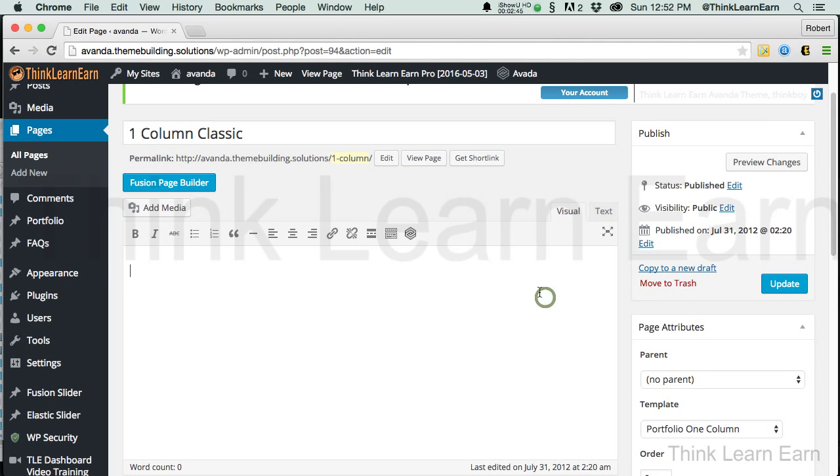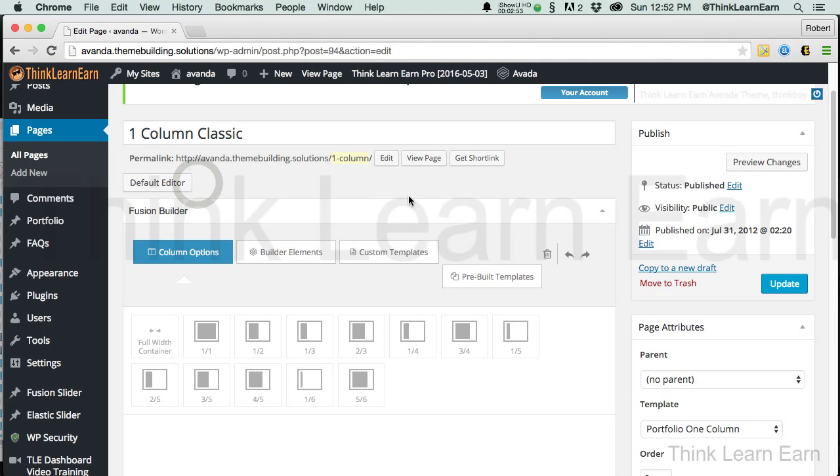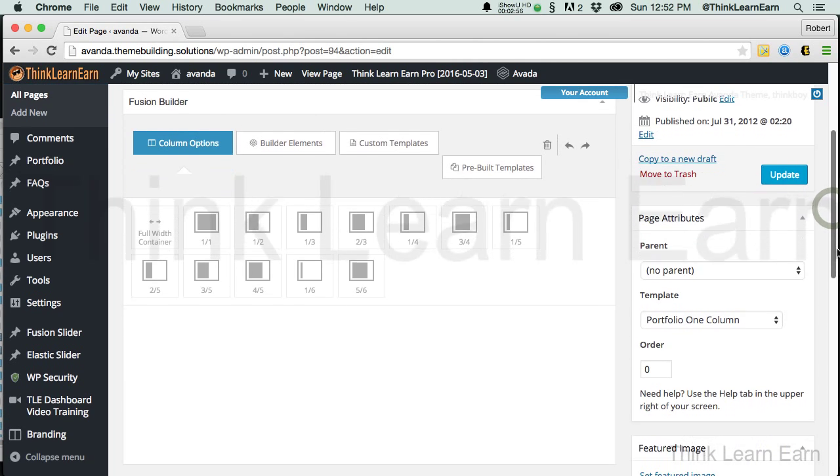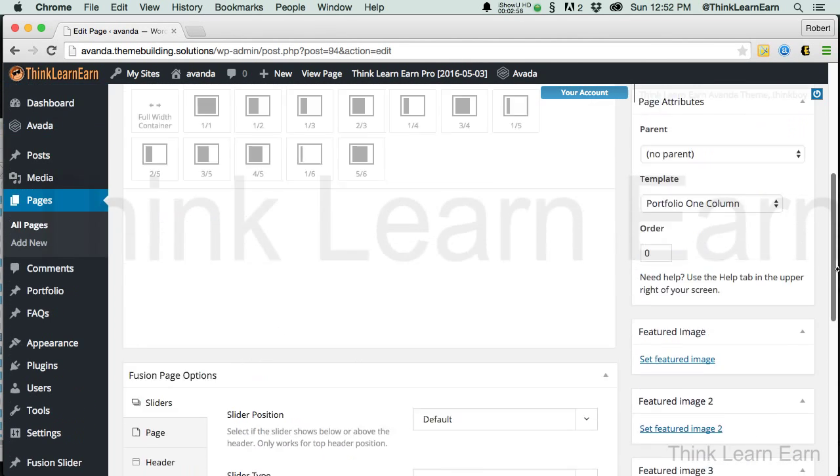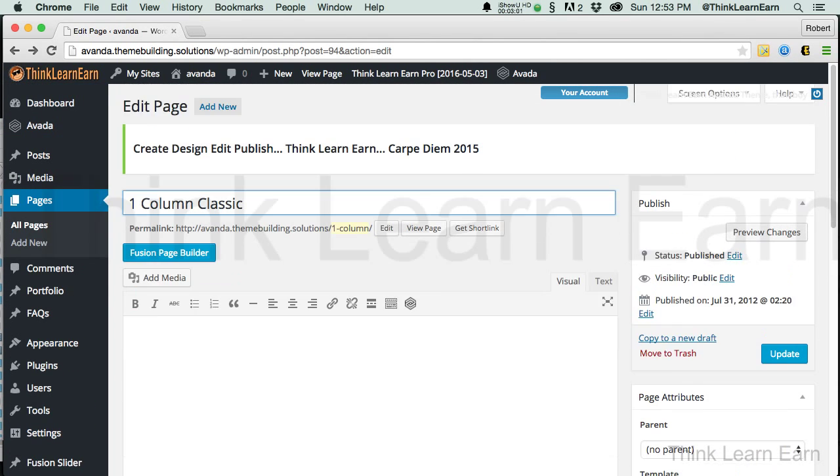Now, if we click here on Fusion Page Builder, this comes with the installation of Avada. And you'll see, in my Page Builder, I could build any type of pages that I'd like. But, before we go further, I want you to walk before you can run.